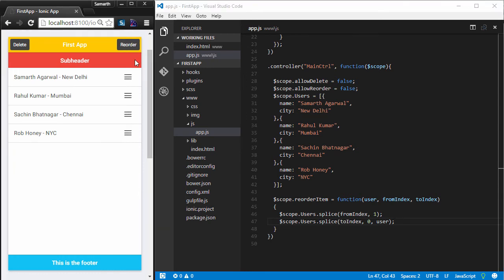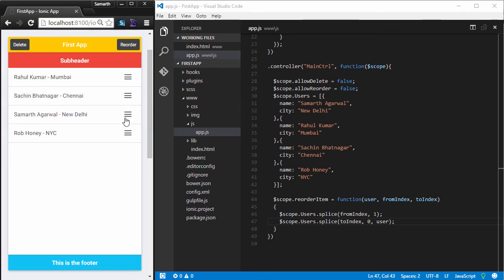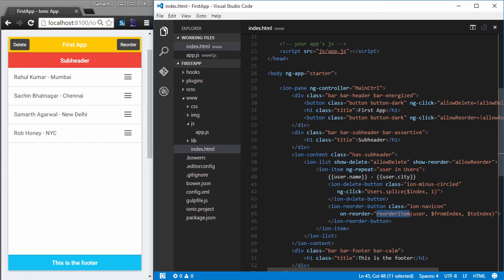After saving, I click the Reorder button and the handles appear. I drag the first item to the second position and the list is reordered successfully. This is how you can use the delete and reorder functionalities of IonList, which are provided out of the box.